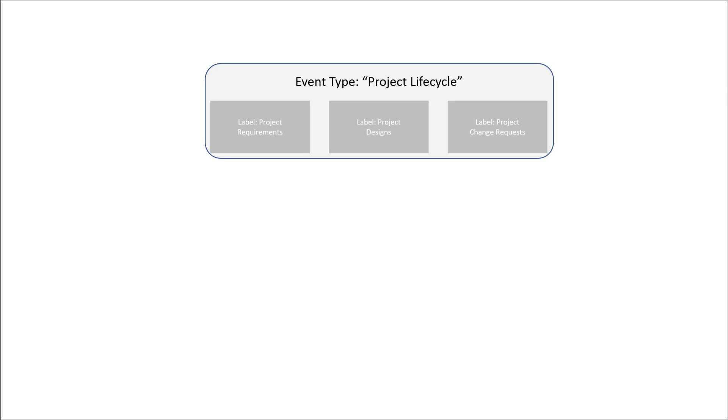But an event type is also a container. The event type allows you to group similar retention labels together. This is because an event can encompass more than just a single document type, and each of those document types could have different retention periods. So when the event occurs, you want it to include all the documents related to that event. In our example here we have three different document types, but what if a project could have 15 different document types? If you didn't group them with an event type, you would have to initiate 15 events every time a project completed.